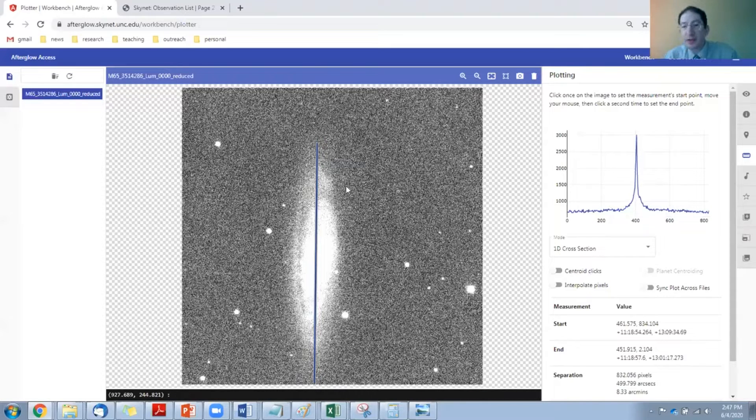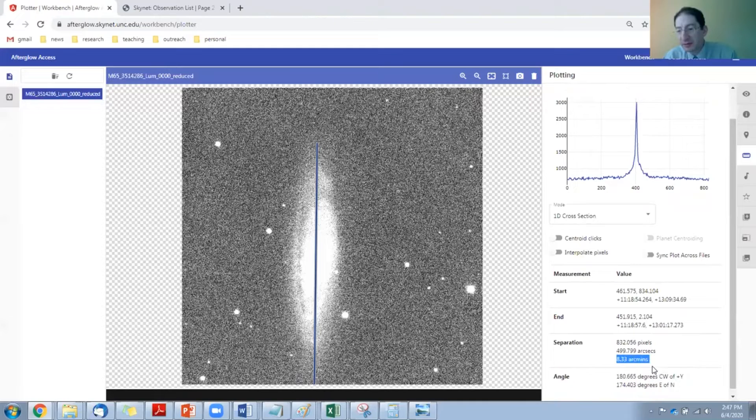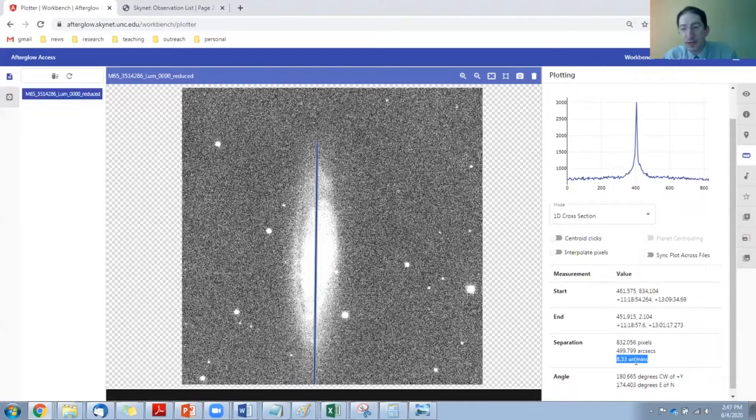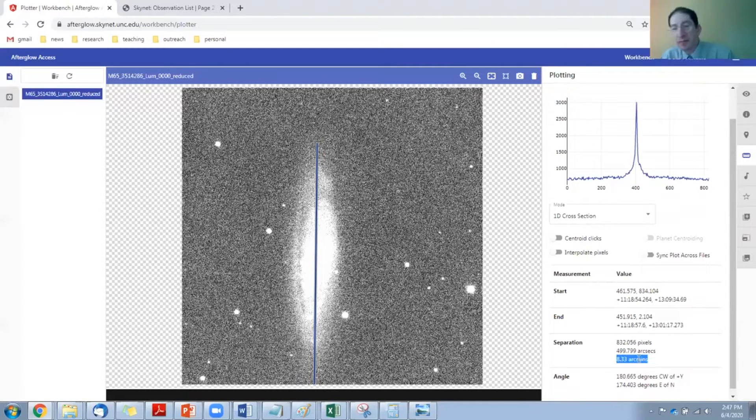Then you can measure that in arc minutes down here. Arc minutes is the best unit to use.